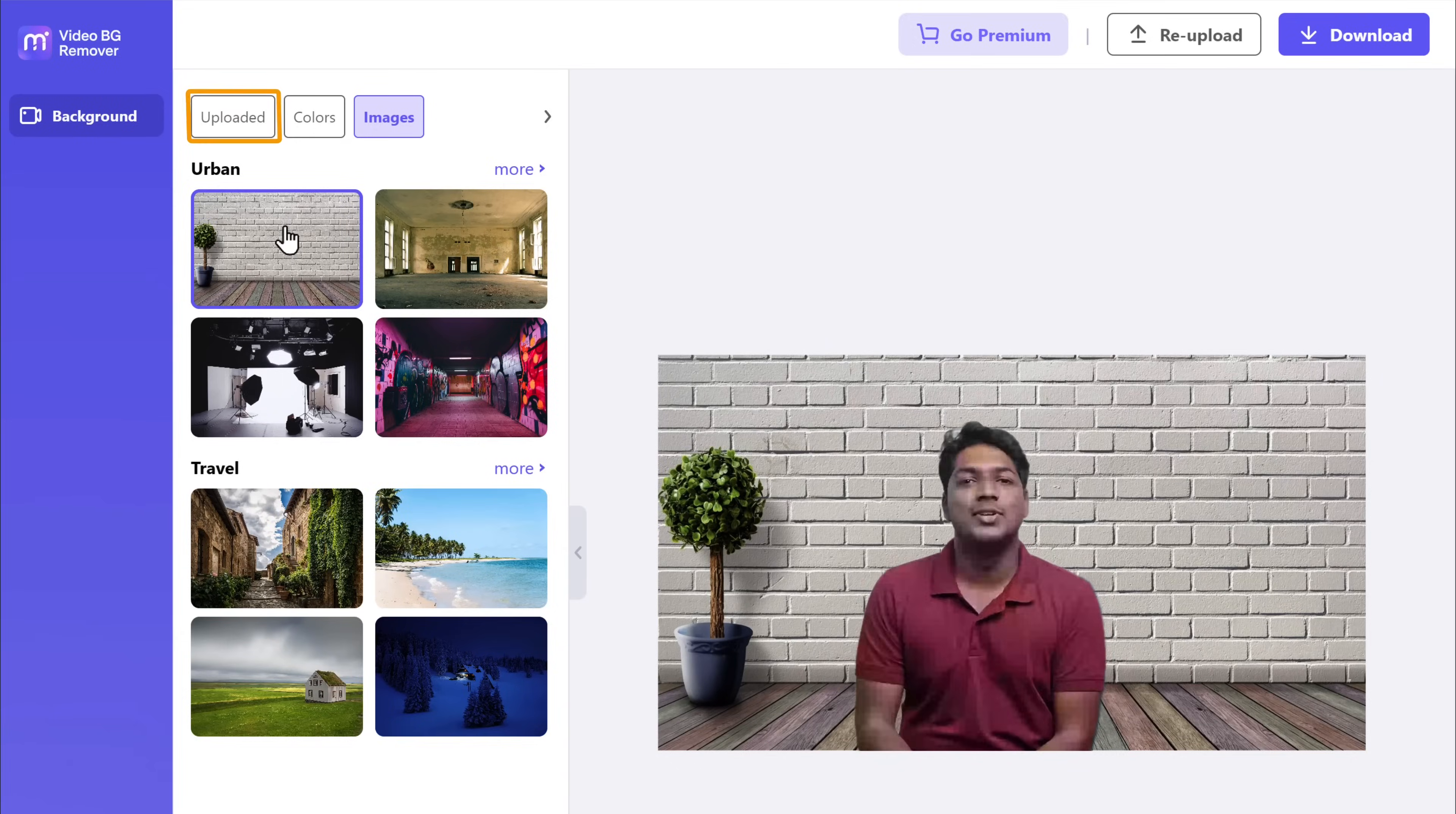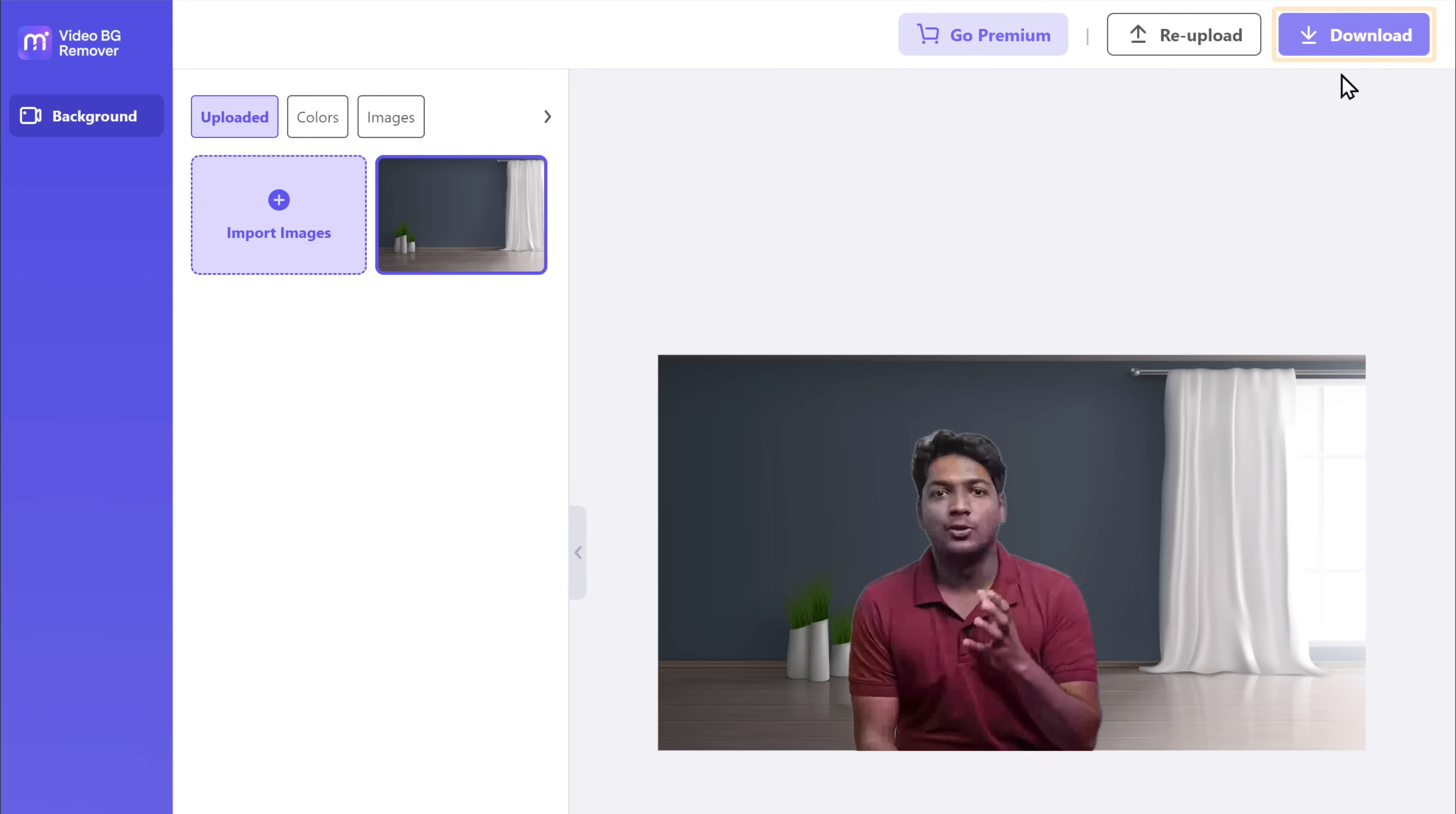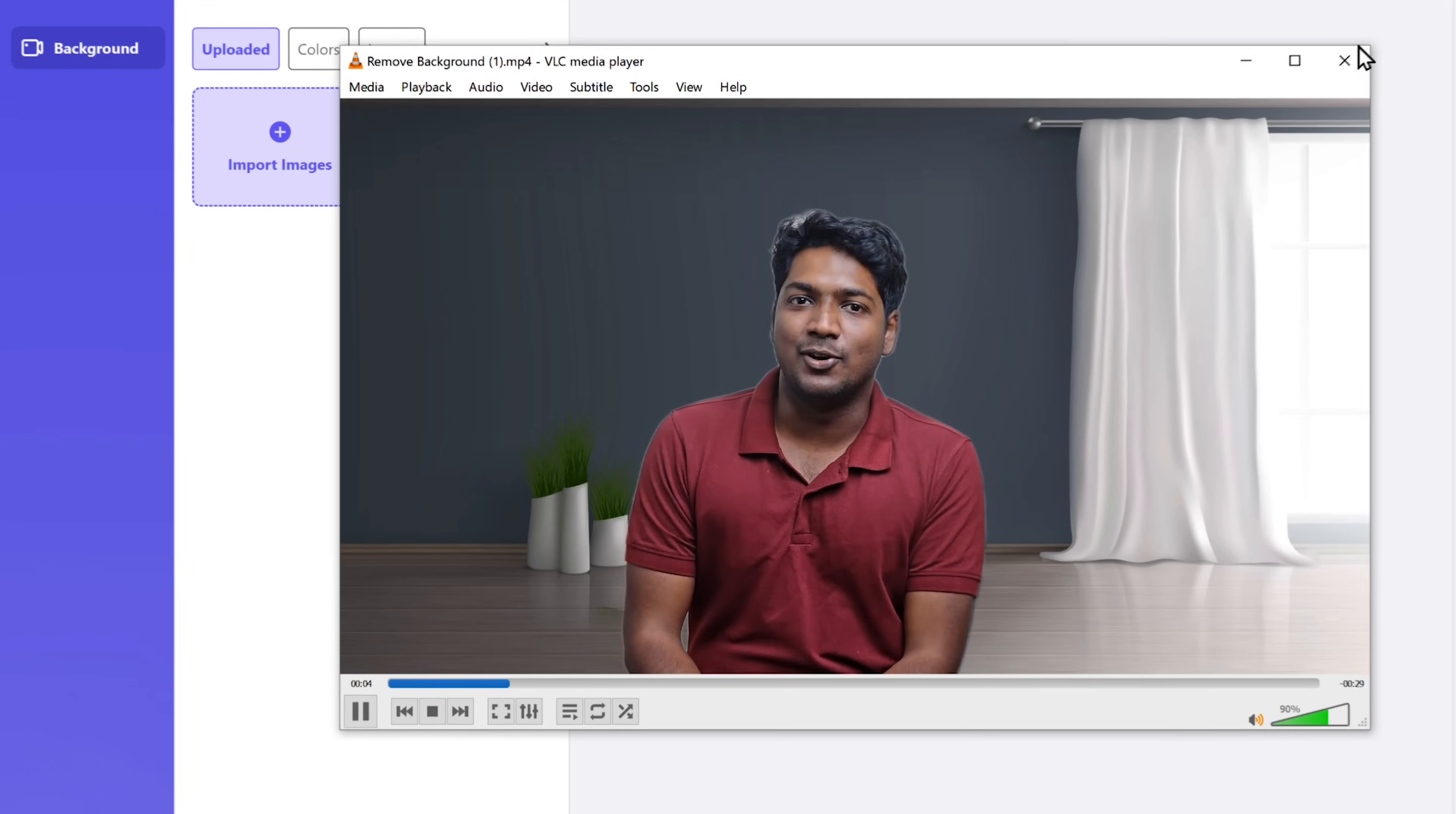Also, if you want to upload your own background image, you can also do that. Let's do that. And it's applied to our entire video. Here you can see the preview of our video and you can download it. That's so easy, right?